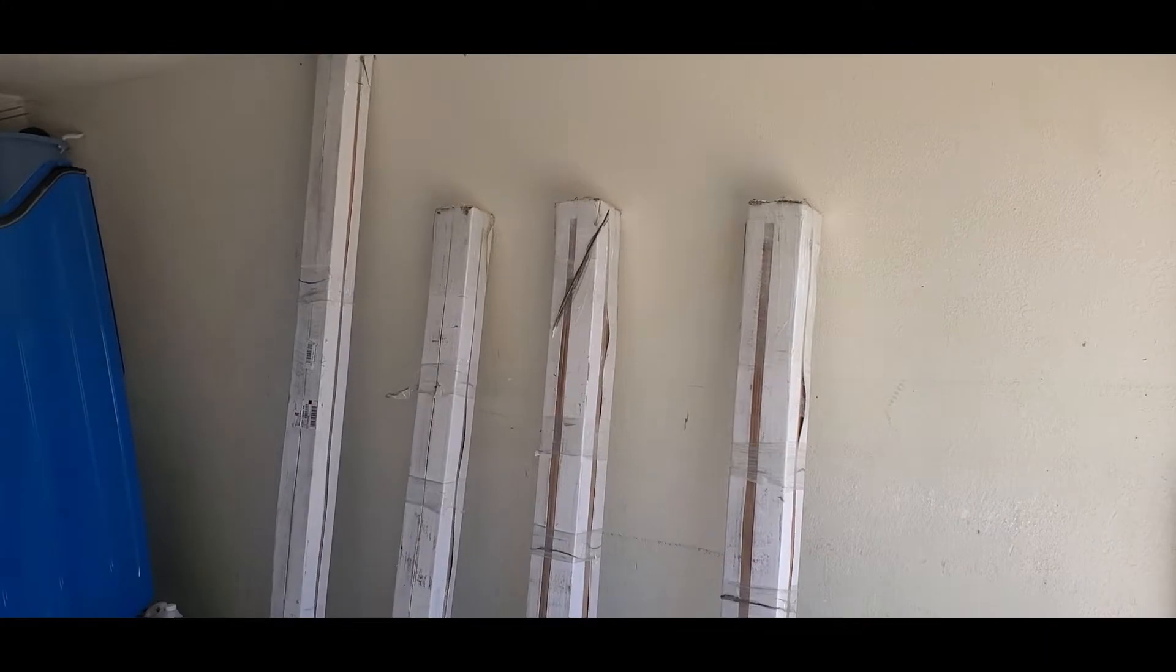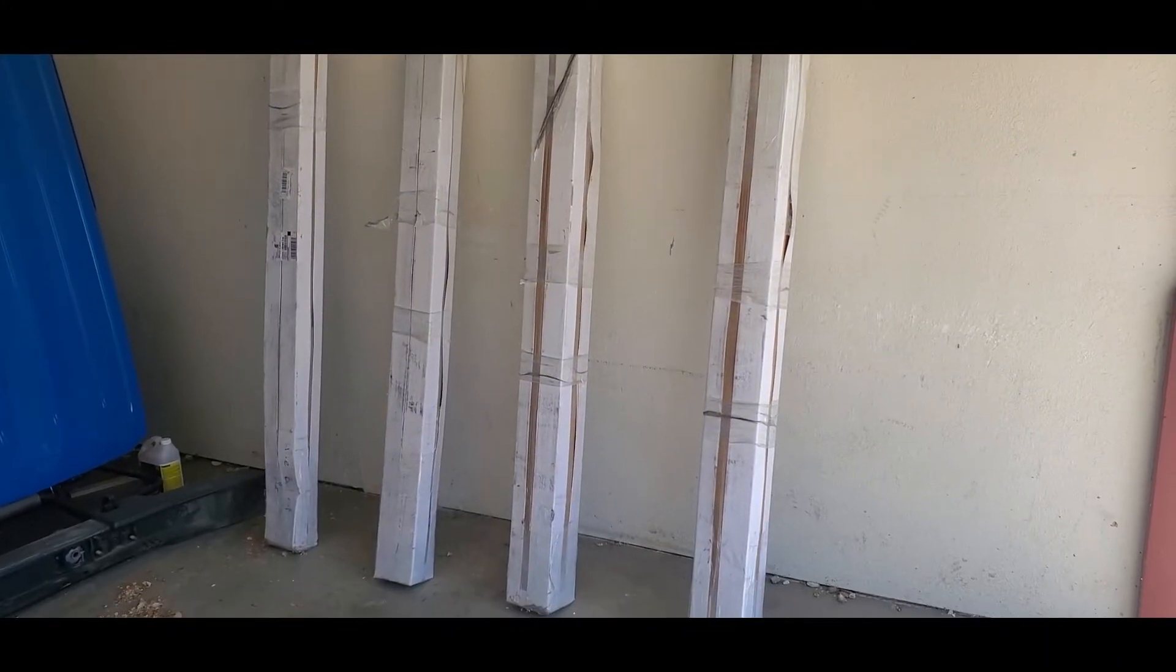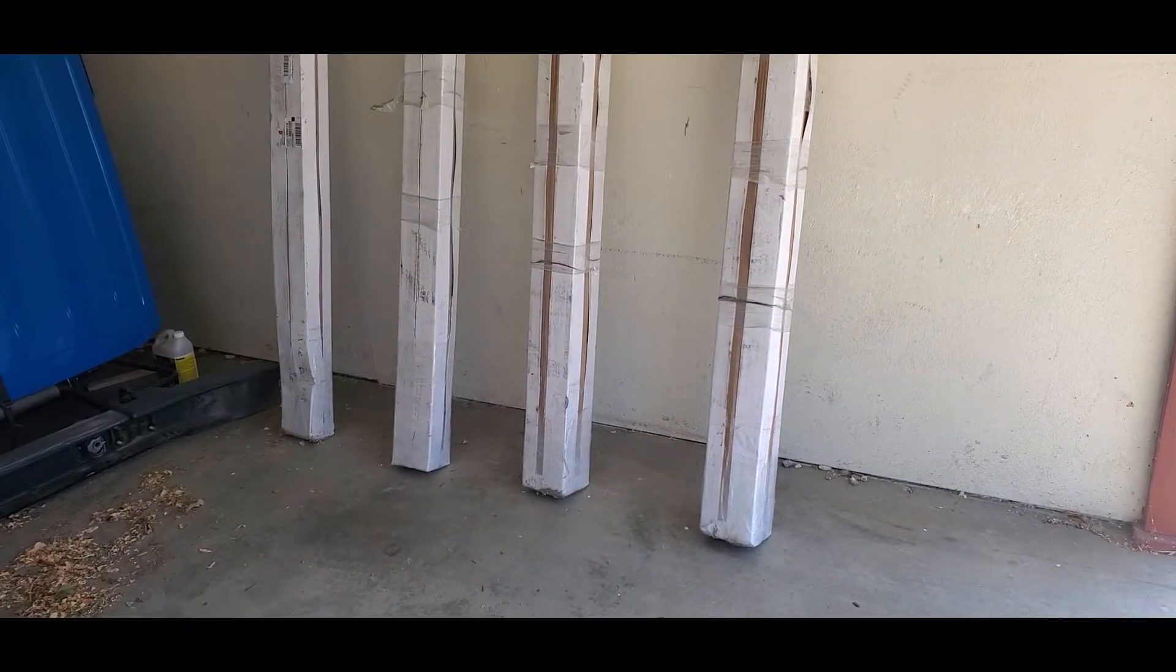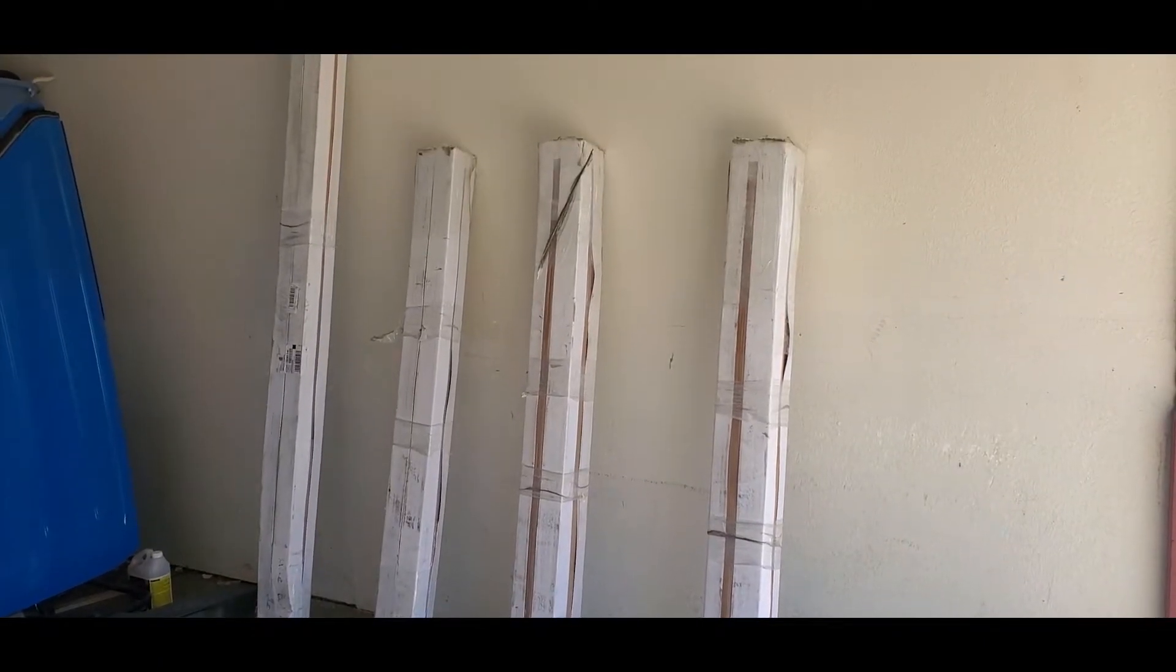All right, so that right there is what a camper frame looks like when it's shipped to you by phasetech. Let's get this open and see what we got.